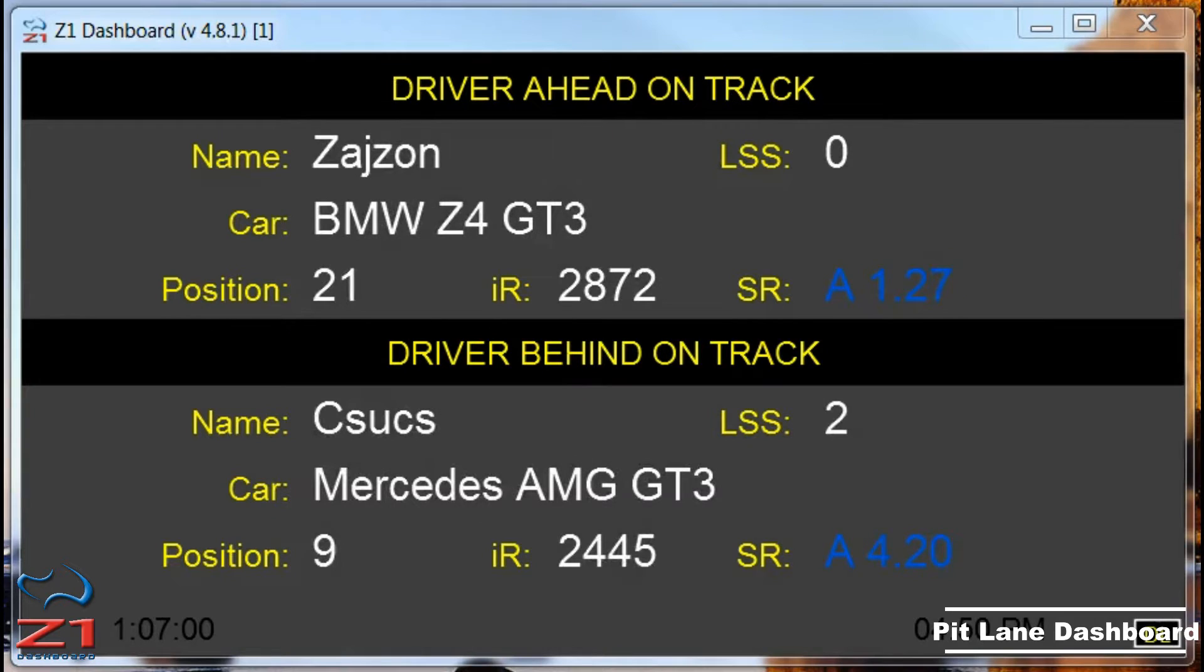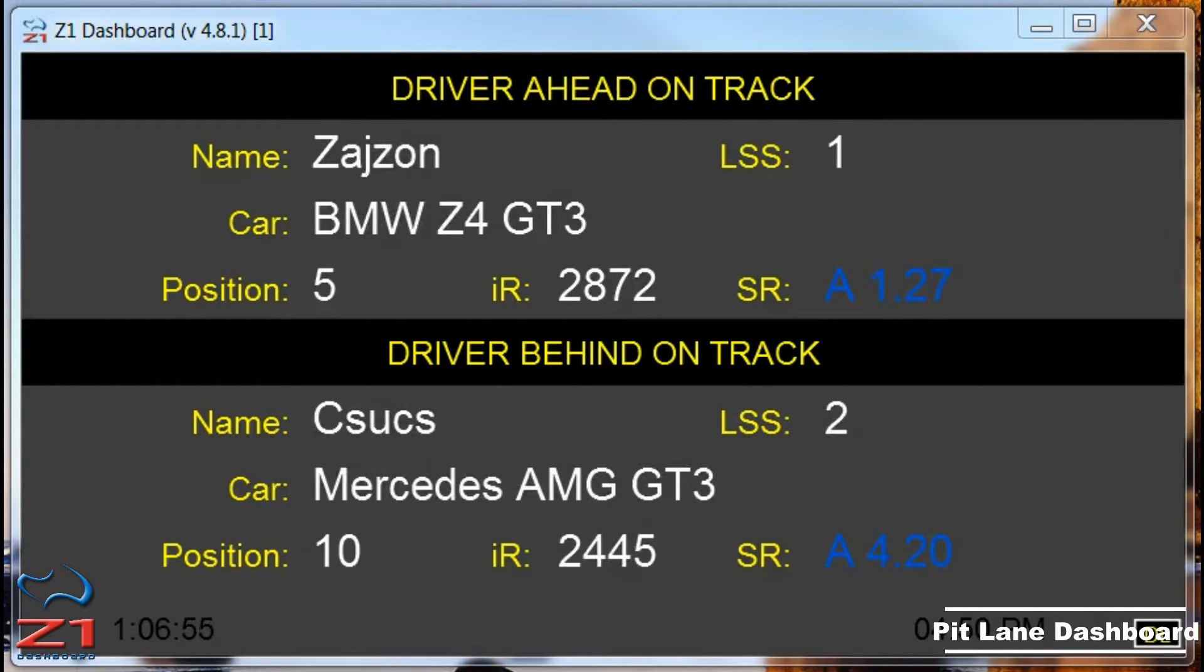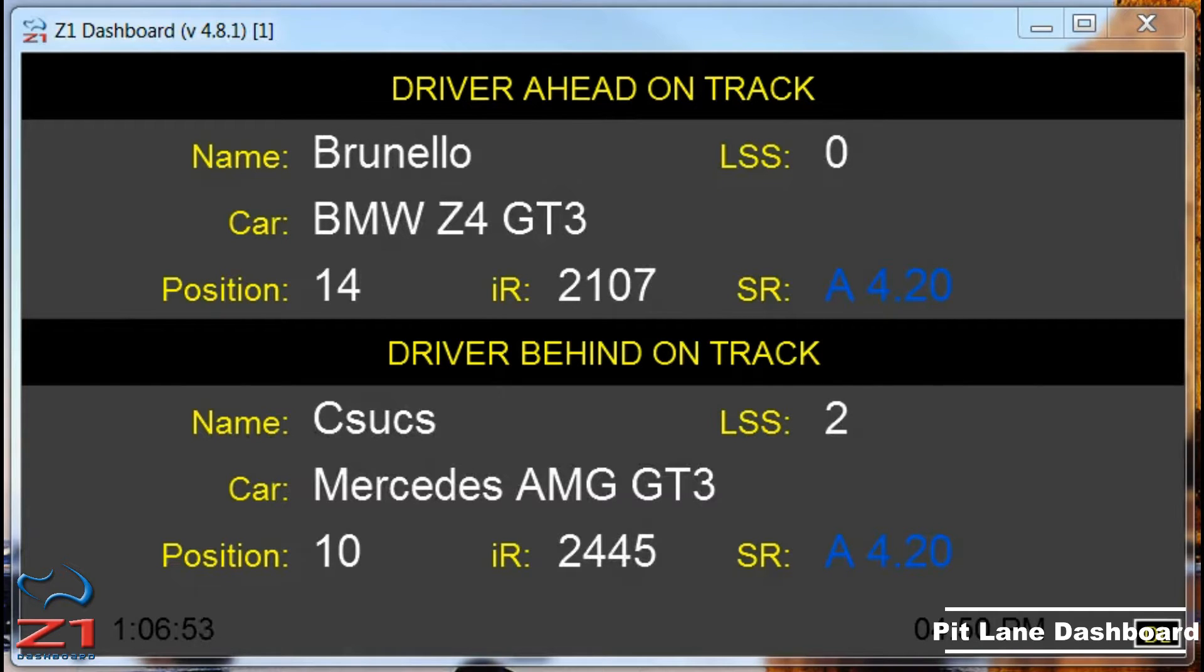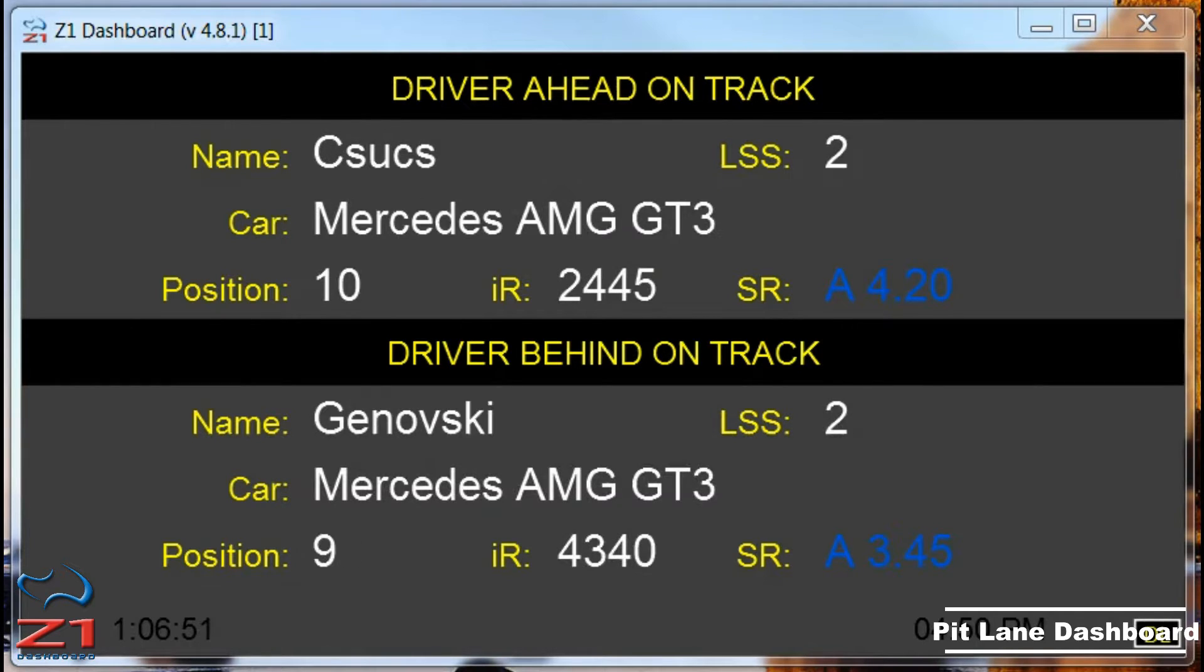The point of all these dashboards is to help with the immersion of the sim and to give you the information that you need to race as well as you can in whatever event you're racing.